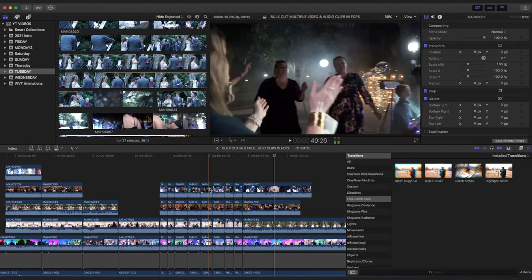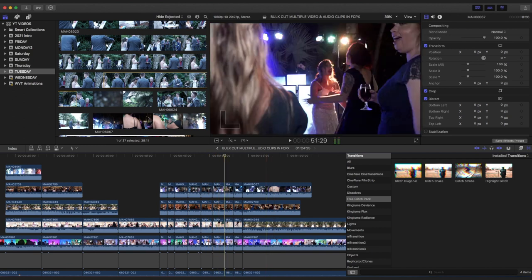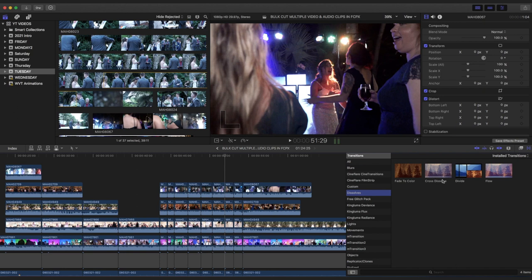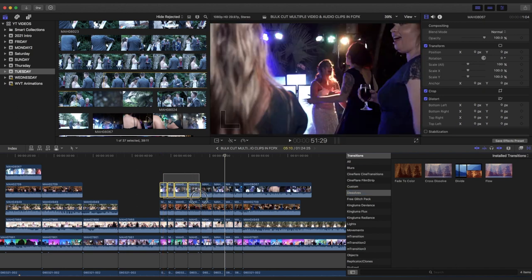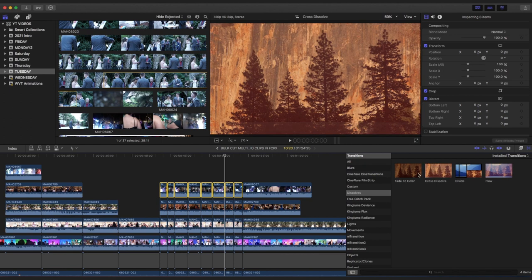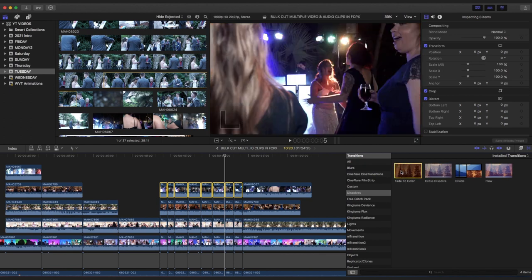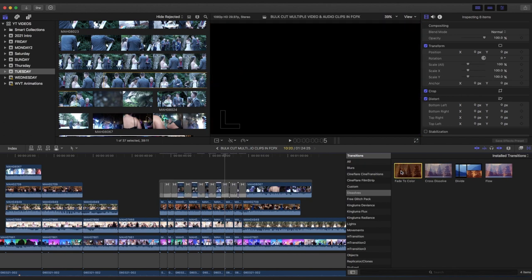So to add one transition to all these multiple clips, the basic transitions are like dissolve, you know, these transitions. You can just click the clips you want and then just double click the transition. As easy as that guys.